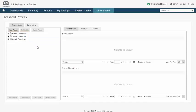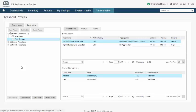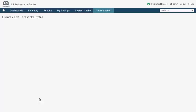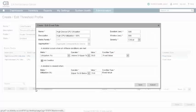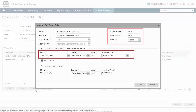Threshold profiles consist of one or more rules which evaluate in parallel and define the metrics and conditions under which an event will be generated. For the rule shown here, a critical event will be generated if the aggregate CPU utilization of a device exceeds 90% for 10 minutes within a 15 minute window.